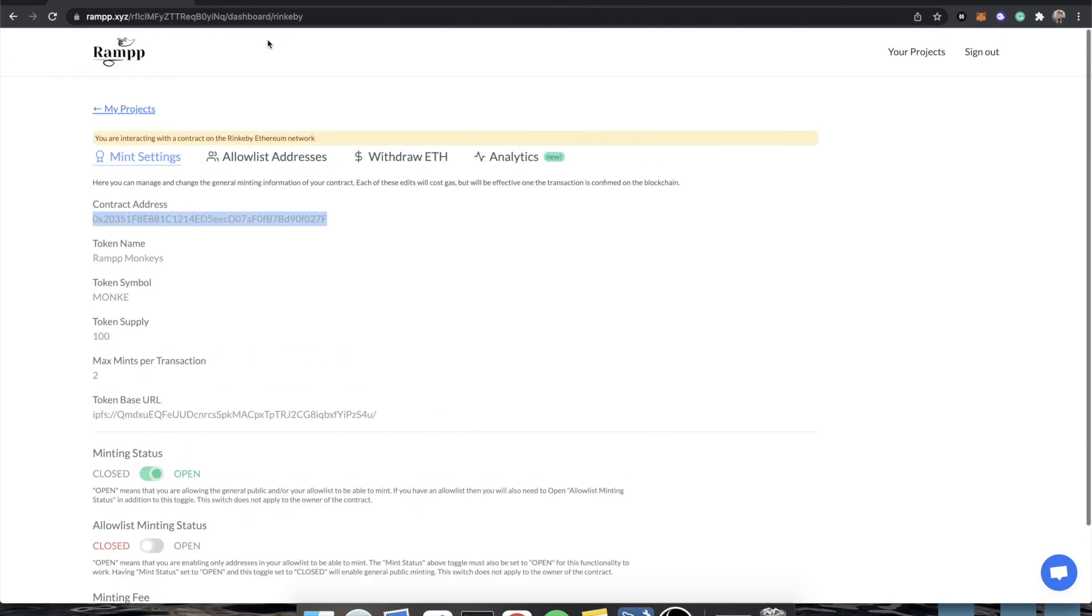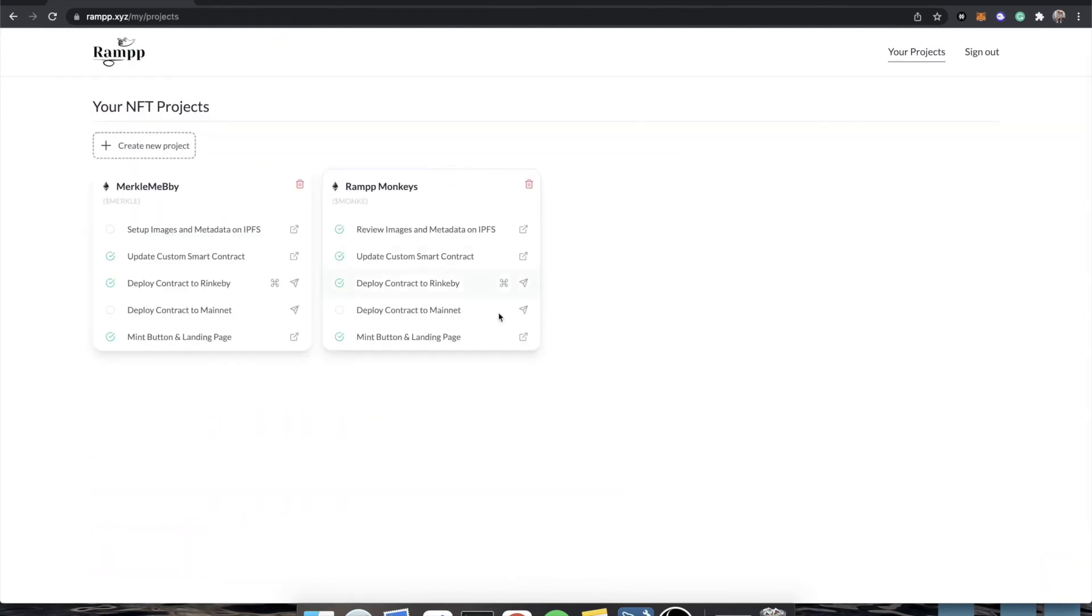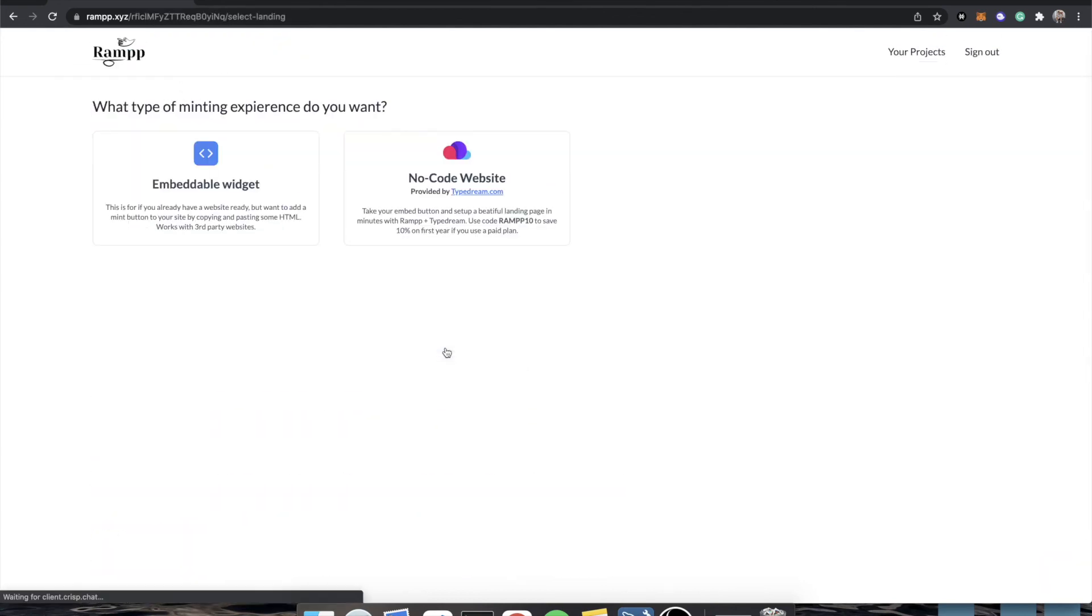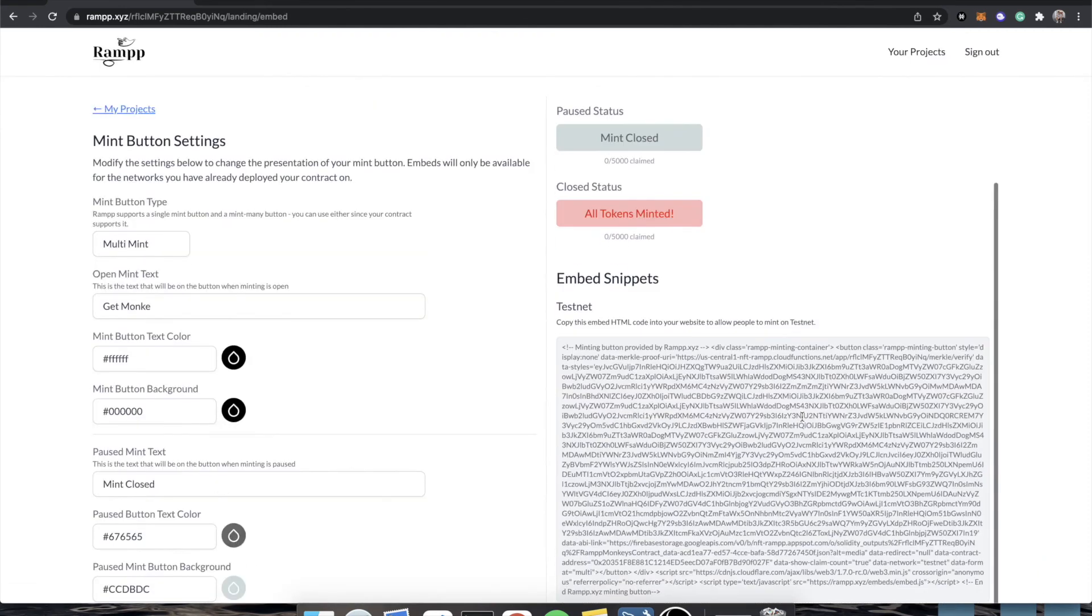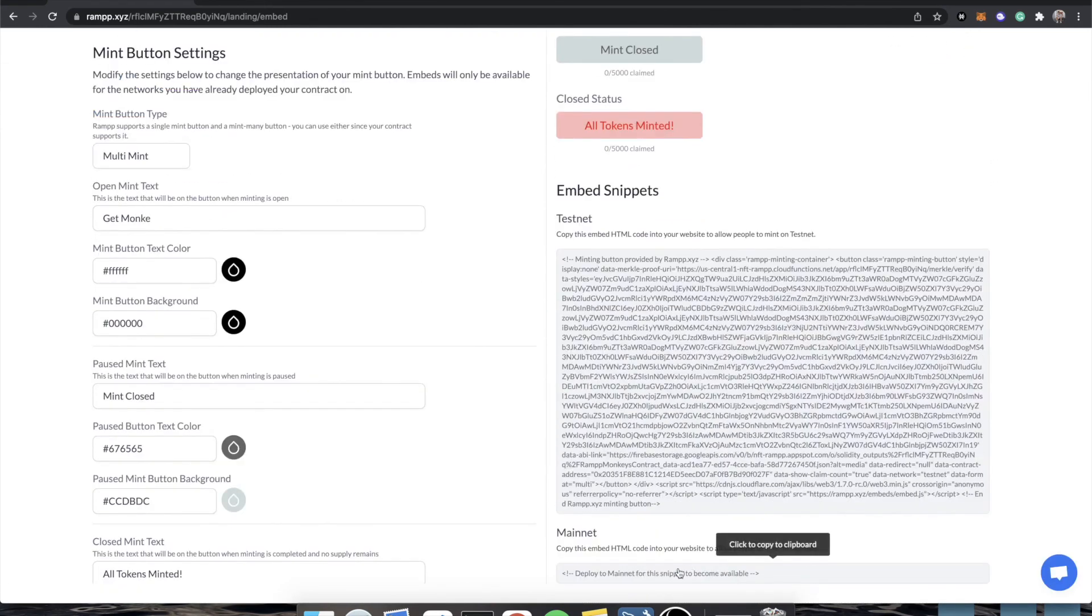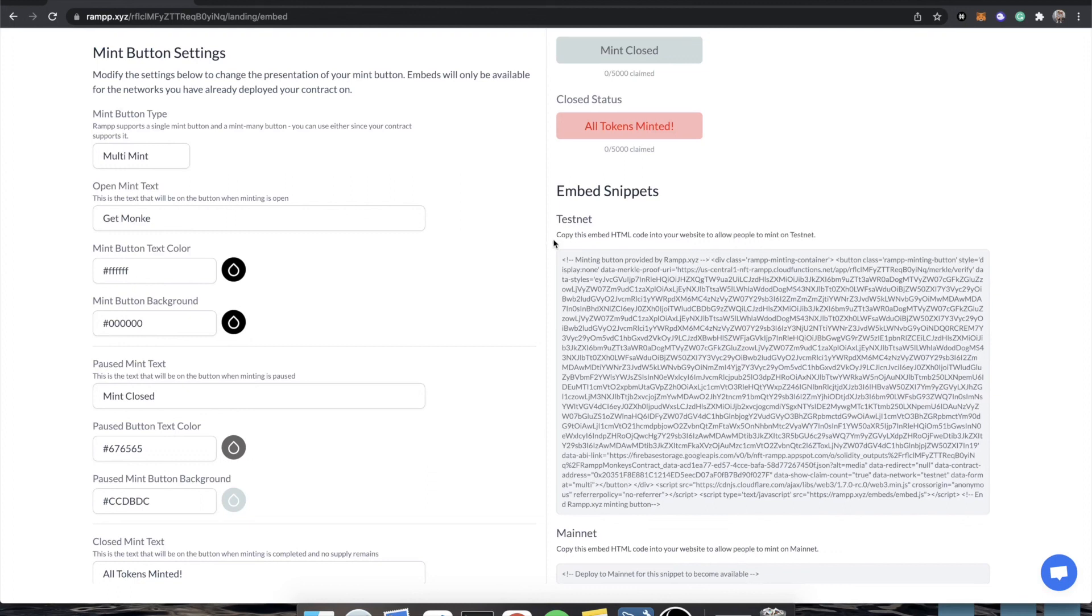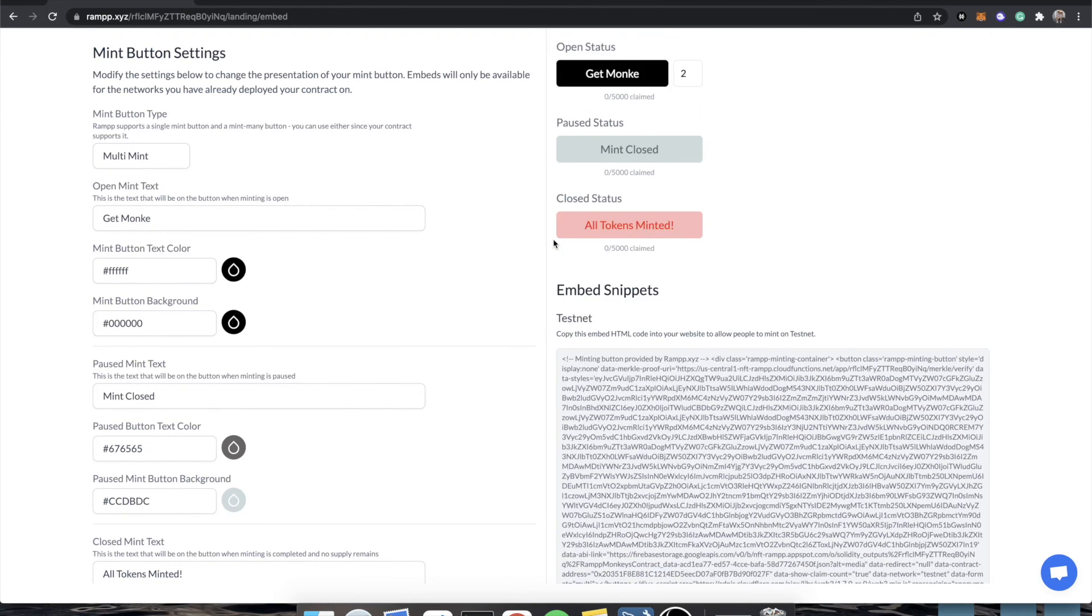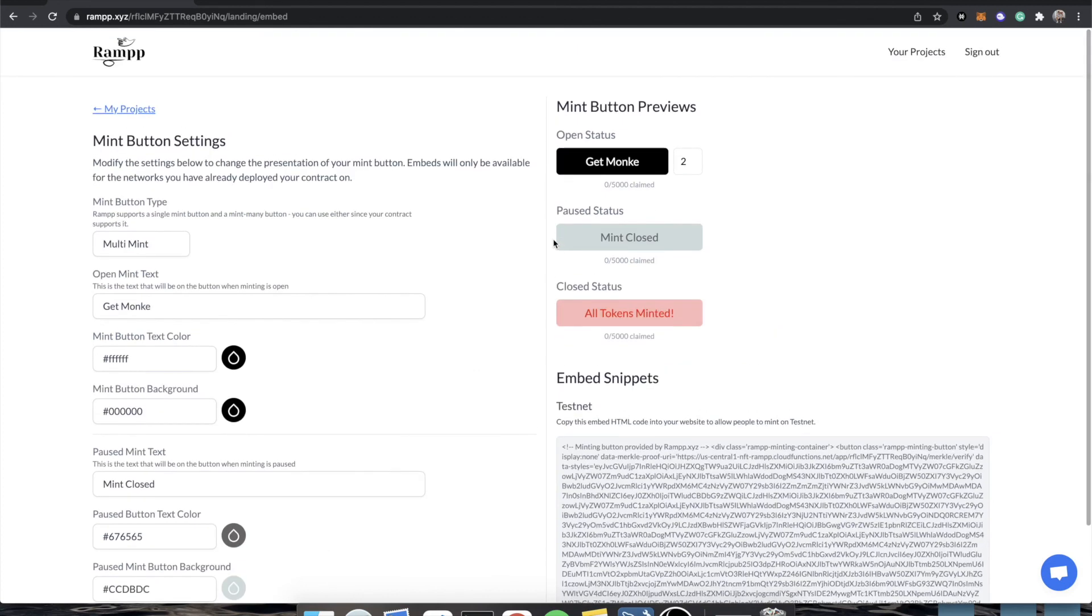And then the last step is just going back to your TypeDream site, going to the embeddable widget. And instead of copying the testnet block, copy the mainnet block, swap them out, and then go into your discord and tell everybody that you're live and that everybody can go and mint your contract. And from there, just keep an eye on how many tokens are being minted, announcements and all of that stuff.